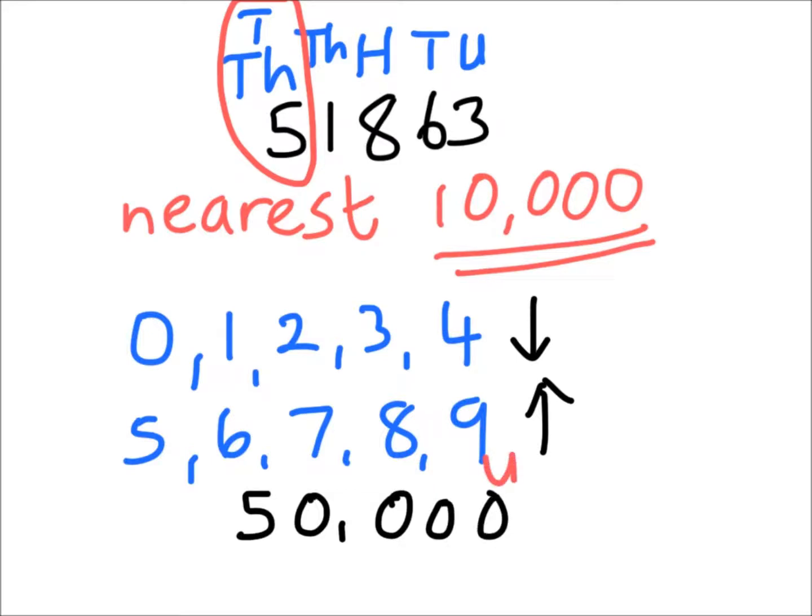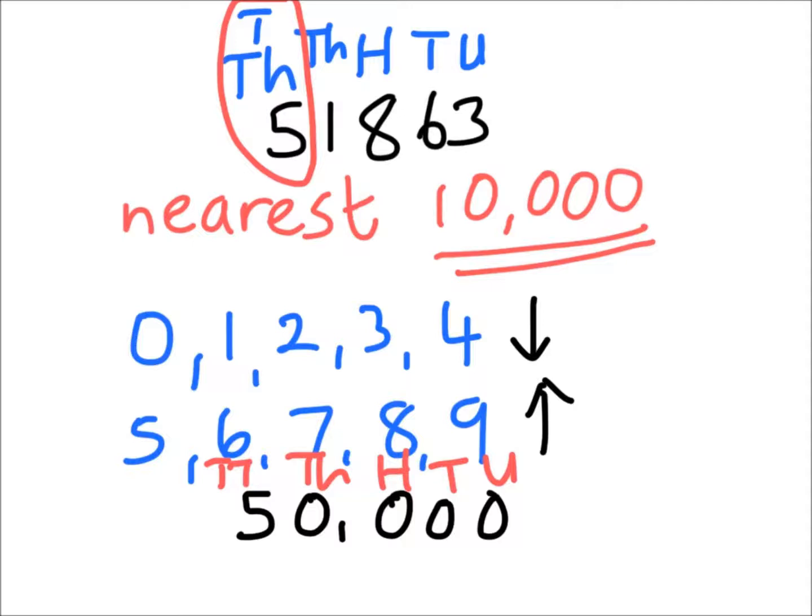And this is where a lot of children actually get confused, because when they round down, they think they have to actually change it.